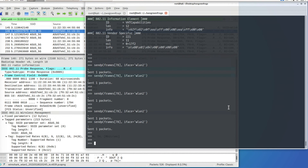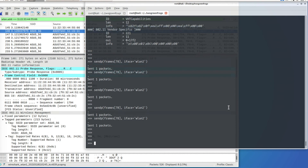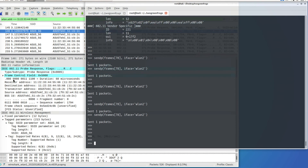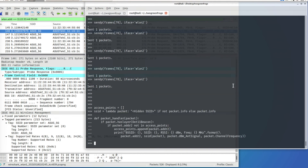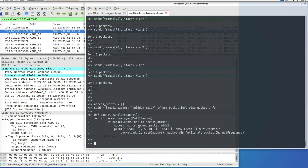The last thing I'm going to show is that Scapy can also be used to sniff Wi-Fi packets. I'm going to define a callback function and use the Scapy sniff command on this interface. Whenever a packet arrives, it calls this callback function.